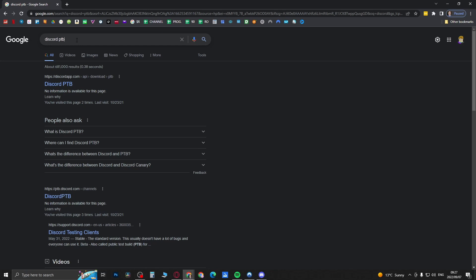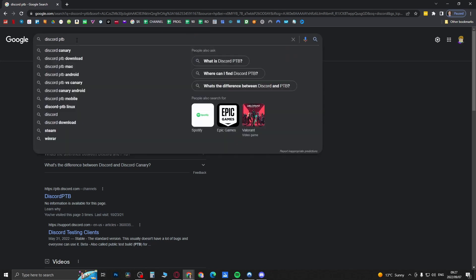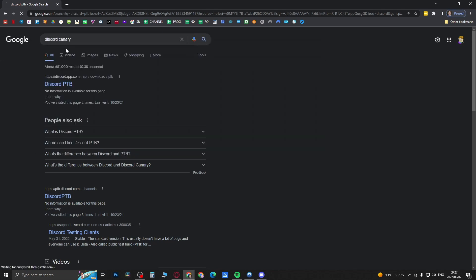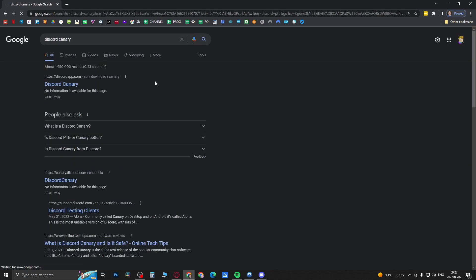Another one that they have is Discord Canary. So if you type Discord Canary you can also download Discord Canary and try it either on Discord PTB or Discord Canary to see if you get the feature.